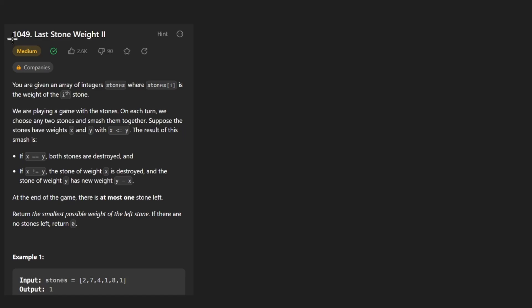Hey everyone, welcome back and let's write some more neat code today. So today let's solve the problem lastStoneWeight2.